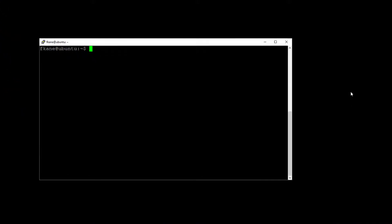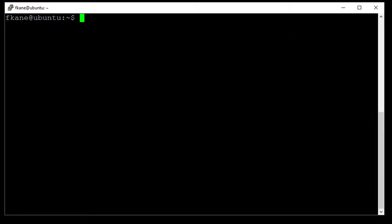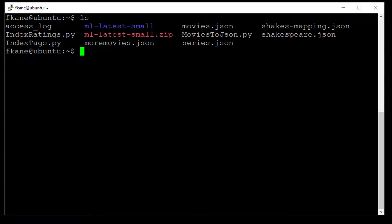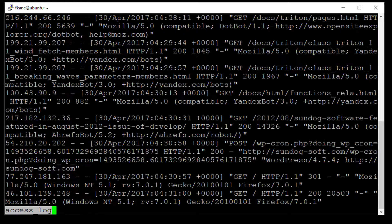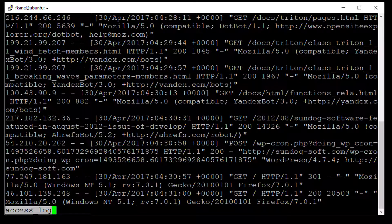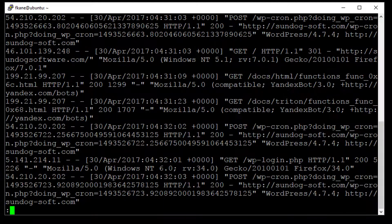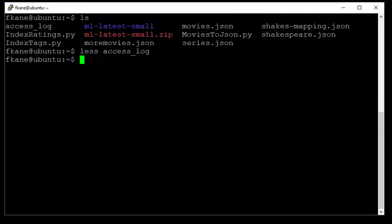All right, so at this point we should have Logstash installed and configured and we should have an Apache access log file that we downloaded in our home directory, that's the access log file there, take a quick peek at it. And you can see that it is in fact a standard Apache access log from a website that I happen to own. So that's what we're going to play with, we're going to use Logstash to read that file and push it into Elasticsearch.